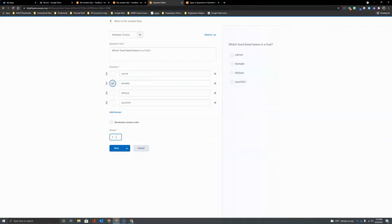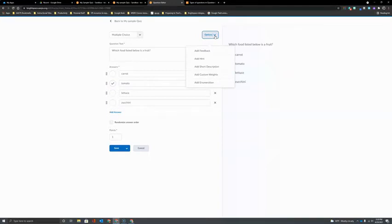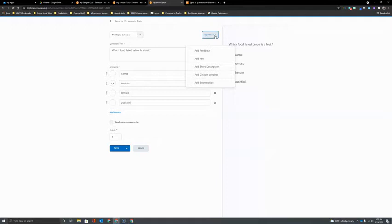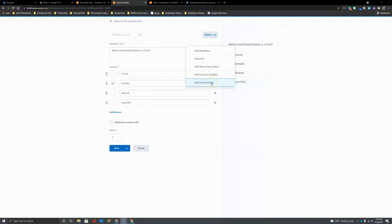The last field before we're ready to click Save at the bottom is to take a look at the options here in the upper right hand corner. Options allow you to add additional things to this question like feedback for students or a hint. You can add a short description for the question. We can even customize the weight for grading of the question and add enumeration like A, B, or C in front of the question type.